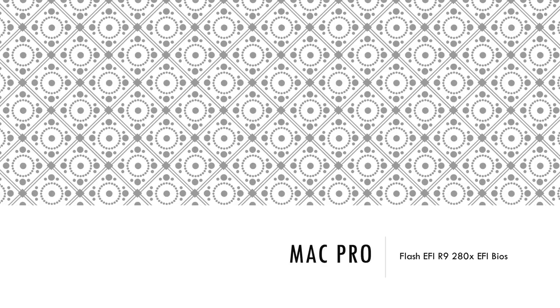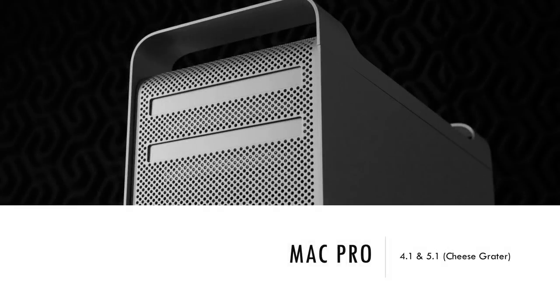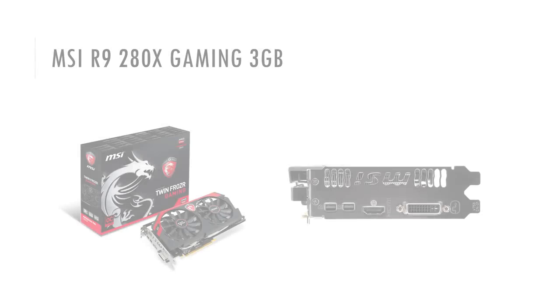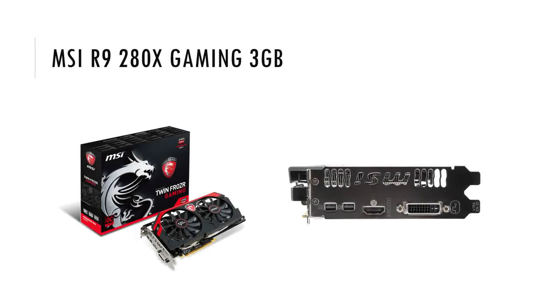In the last video I did, I introduced my new to me Mac Pro. I showed some benchmarks and I received a lot of questions about how I flashed my MSI R9 280X with an EFI enabled BIOS. So instead of answering all the questions individually, I decided to make a video about it.